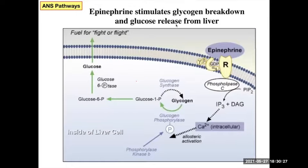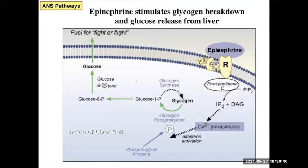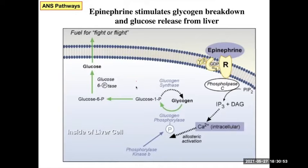Going back to when we talked about the activity of these receptors and all the G-protein stuff: epinephrine binds to a receptor on liver and muscle cells. Muscle cells will just be utilizing the glucose, but epinephrine binding there and doing this whole complicated process ultimately releases glucose into the bloodstream.